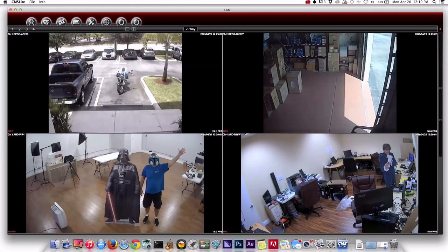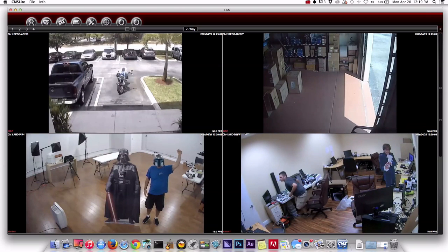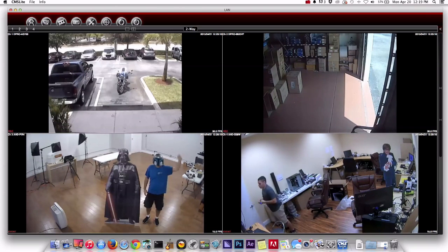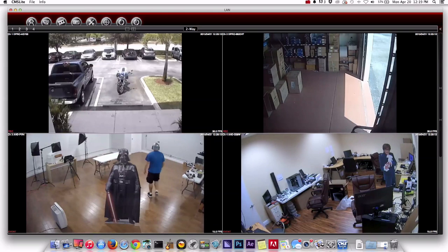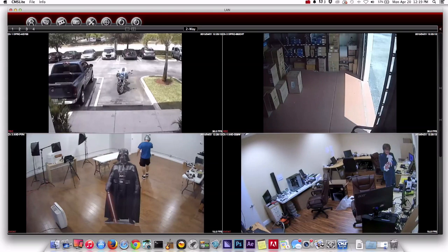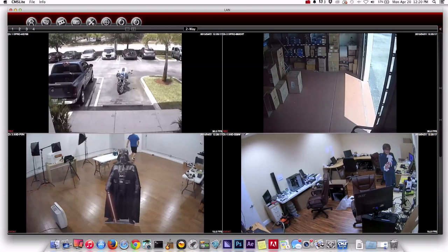And again, this is a live view using the Mac client software. We're just viewing the cameras live on the recorder and in a second we'll play back this video event that just occurred.